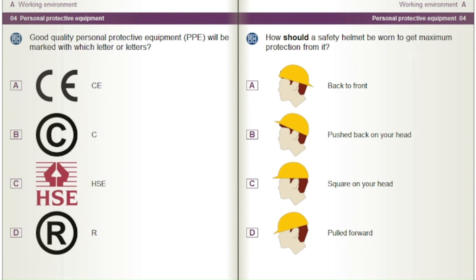How should a safety helmet be worn to get maximum protection from it? A) Back to front. B) Pushed back on your head. C) Square on your head. D) Pulled forward.